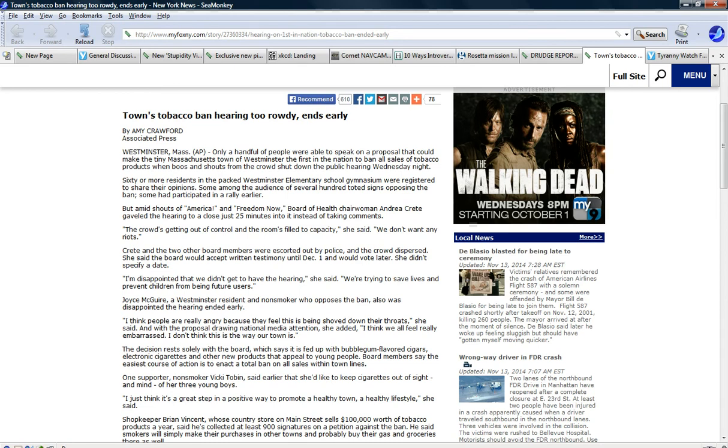Back in prohibition days you know we had organized crime we were running these places called speakeasies and speakeasies were of course these places where people went to basically smoke and drink and Al Capone ran a lot of them, famous gangster.